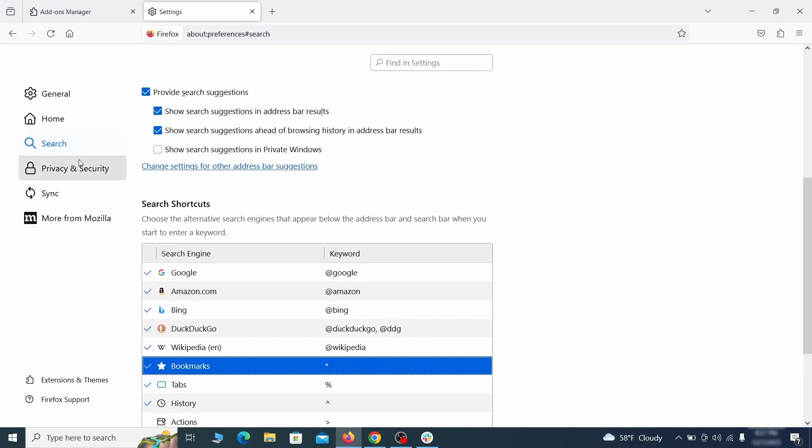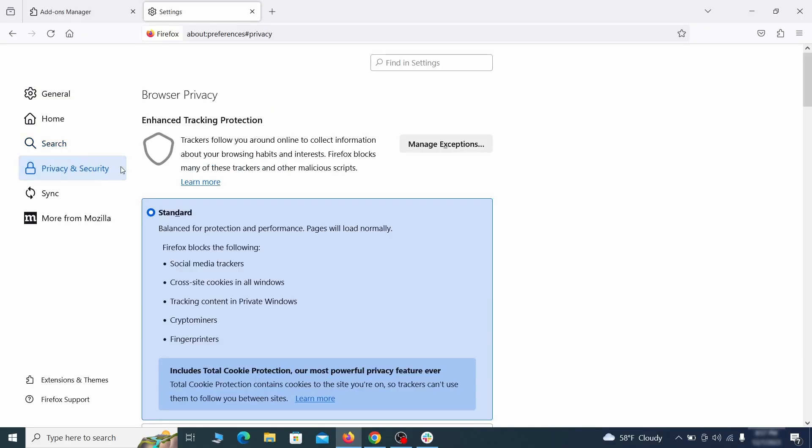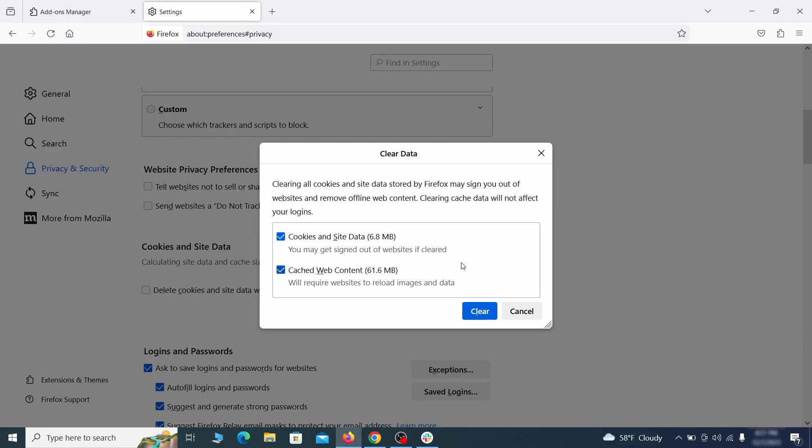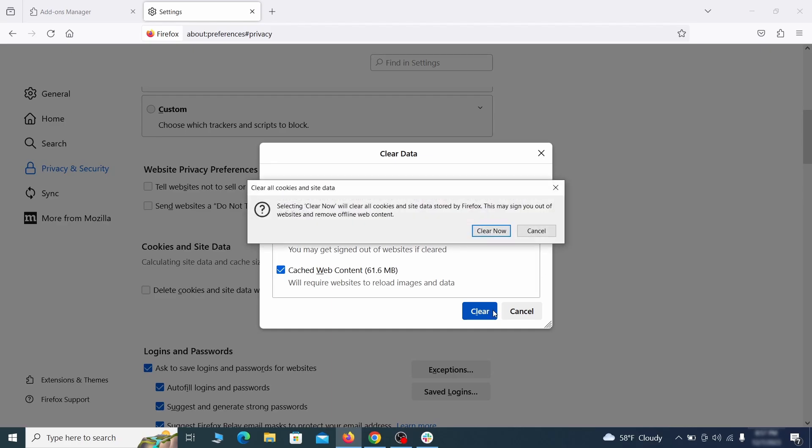Moving to the privacy and security, scroll down until you get to the cookies and site data and click on clear data. Make sure that both boxes are checked and click on clear.